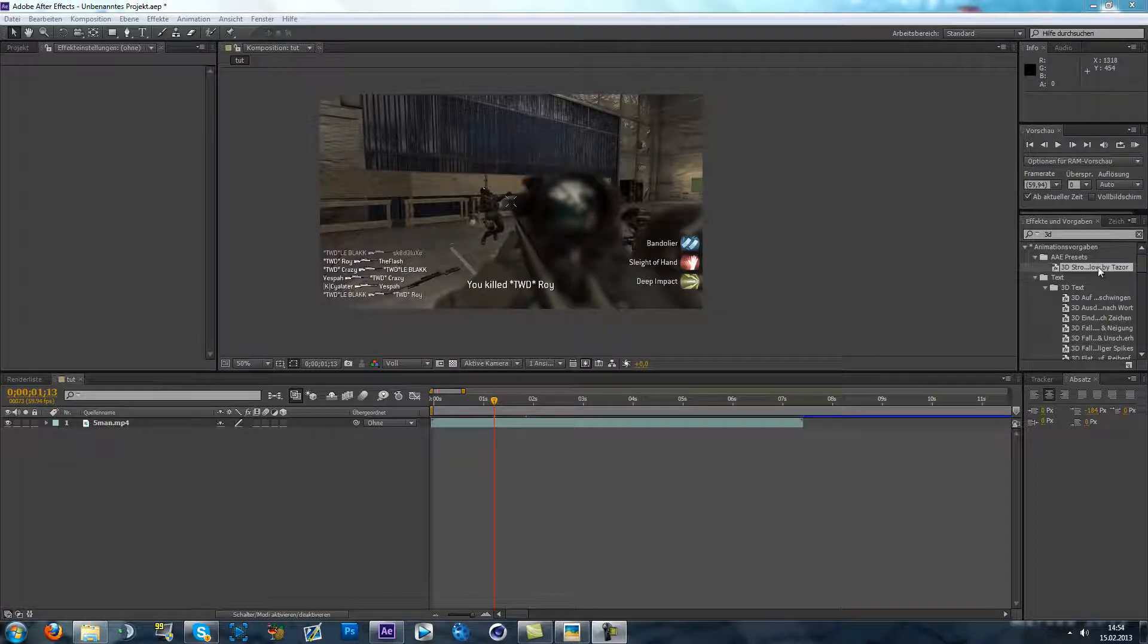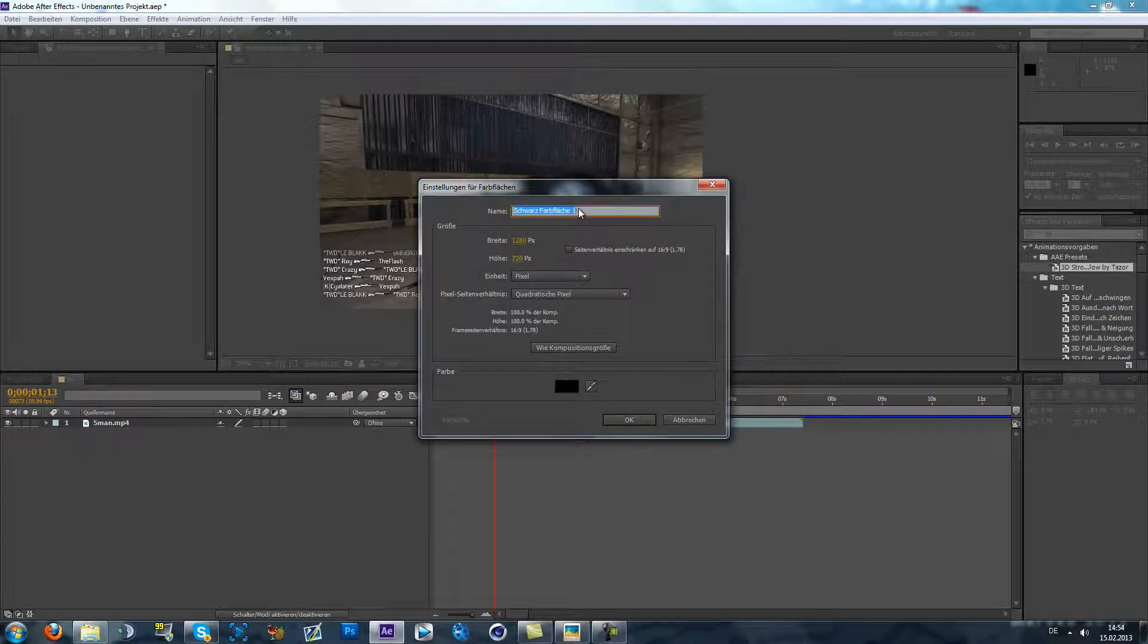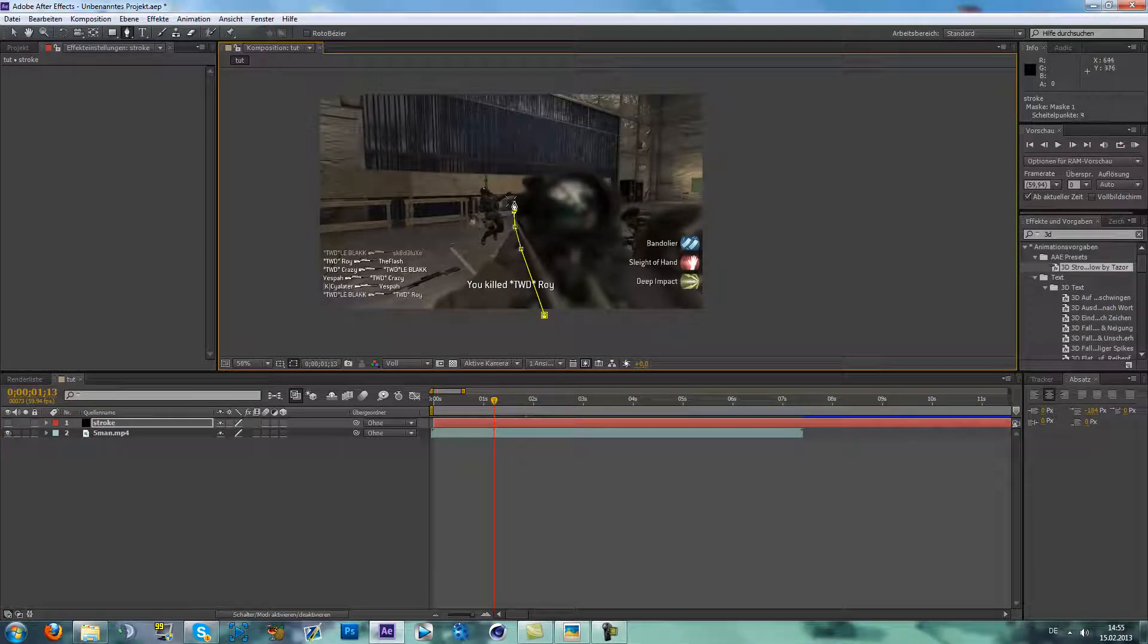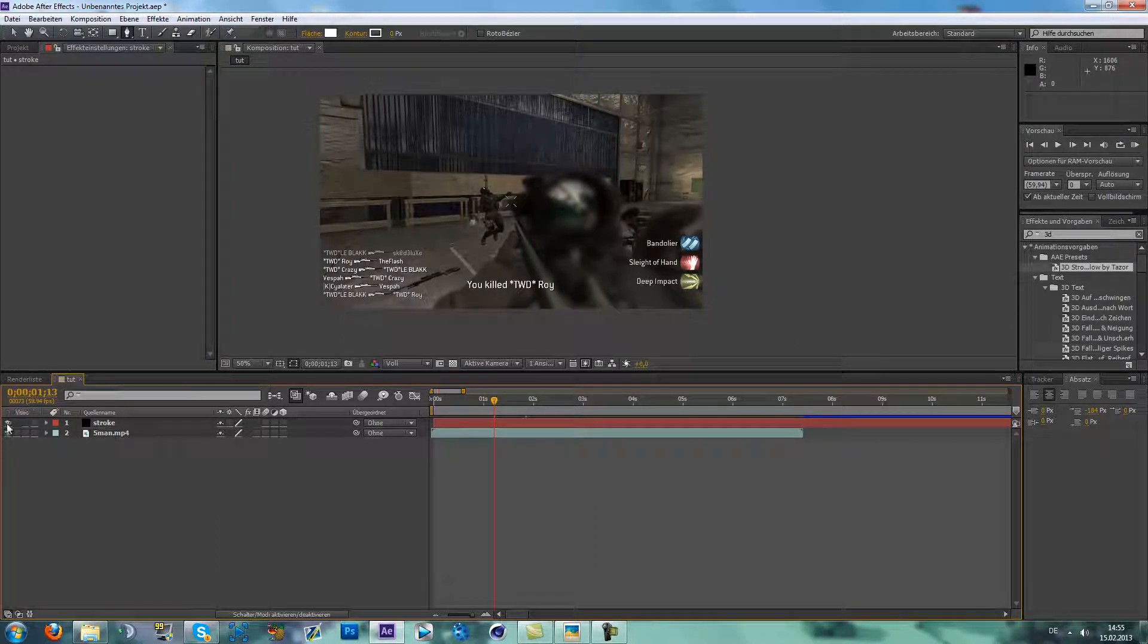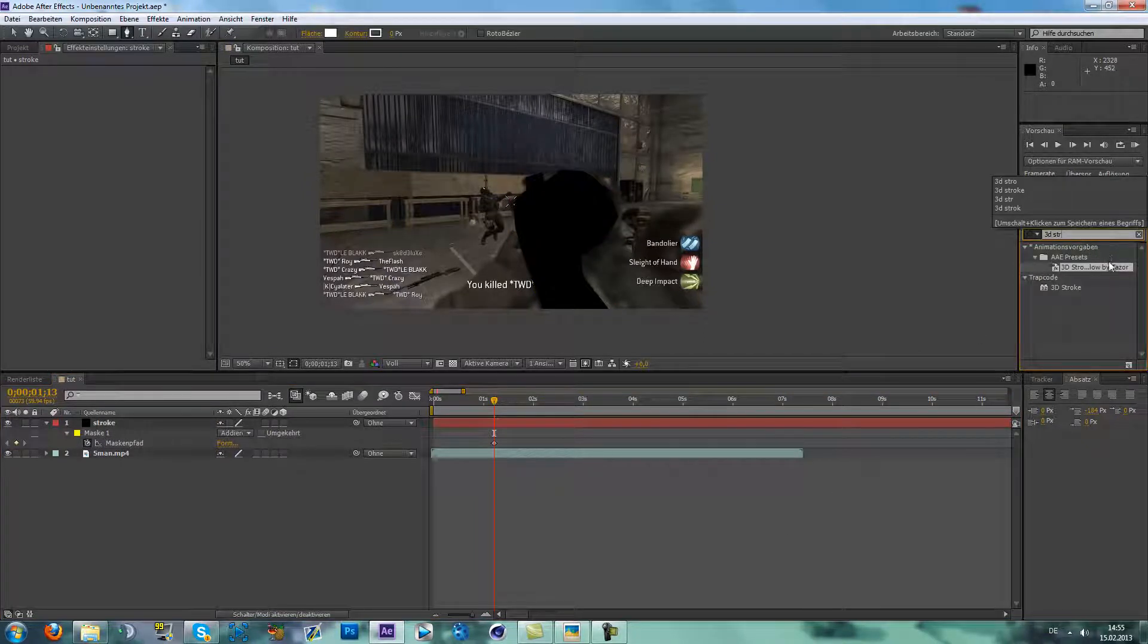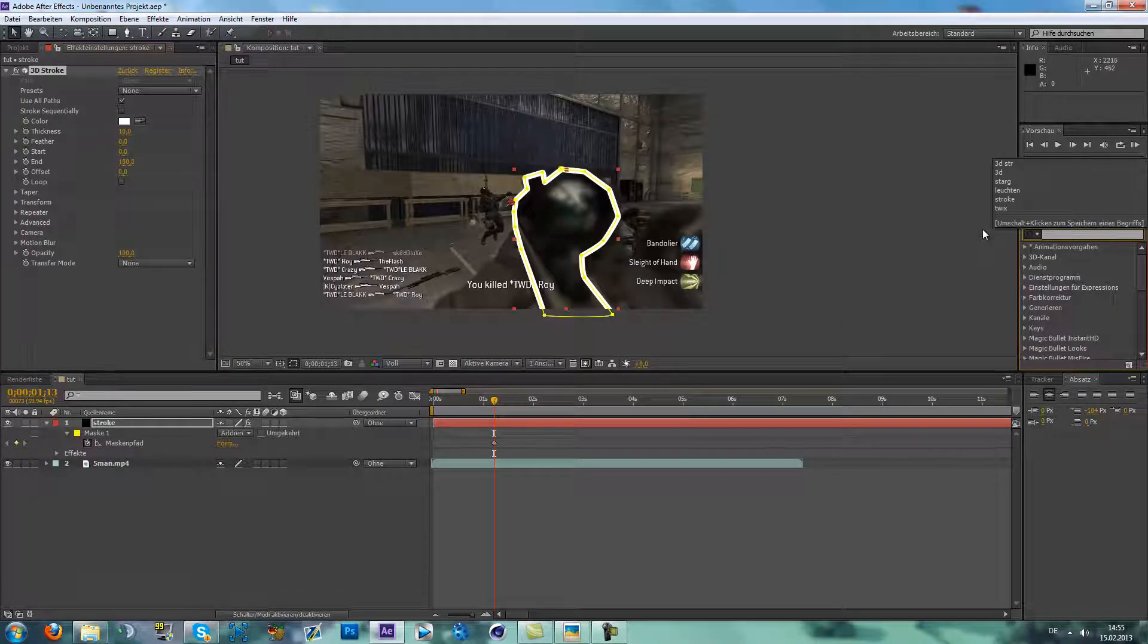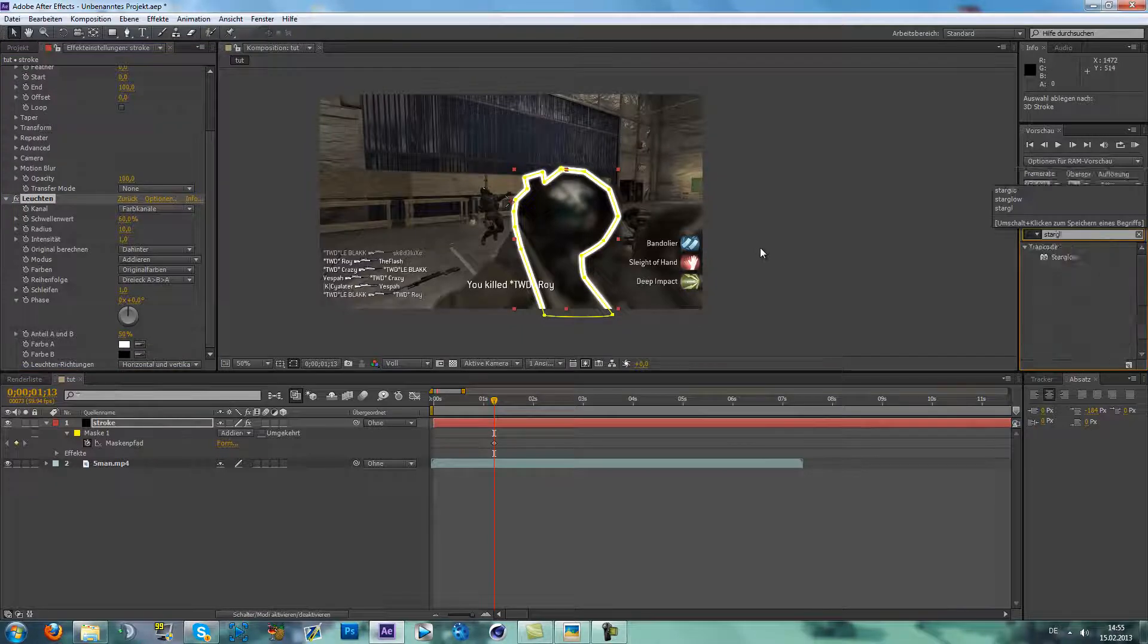So we start with this new solid, call it stroke or whatever. Make a mask on this. I just make it really quick now. So now you put 3D stroke on it, and glow also, and star glow.